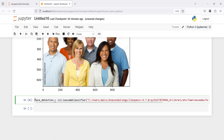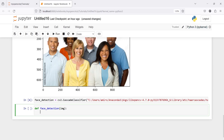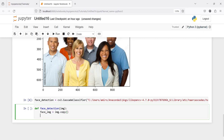Now we have the face detection object. We are going to create a user-defined function that we will use to detect these faces. I will write 'def face_detection(image)', and then it will create a copy of this image: 'face_image = image.copy()'. Then it will make one more variable 'face_rects' and call this face_detection object, calling the method detectMultiScale.